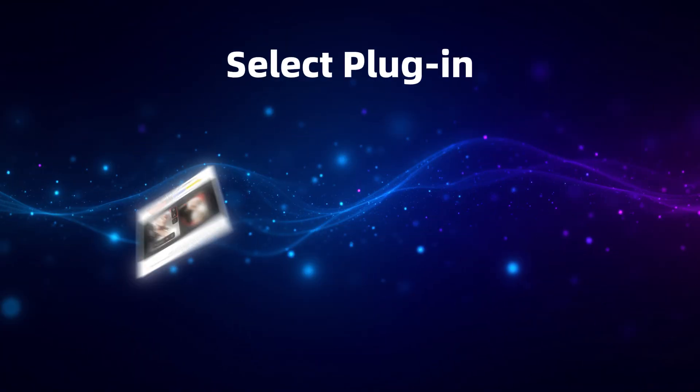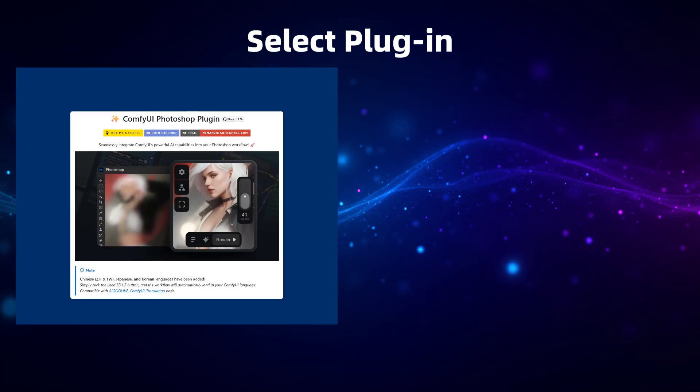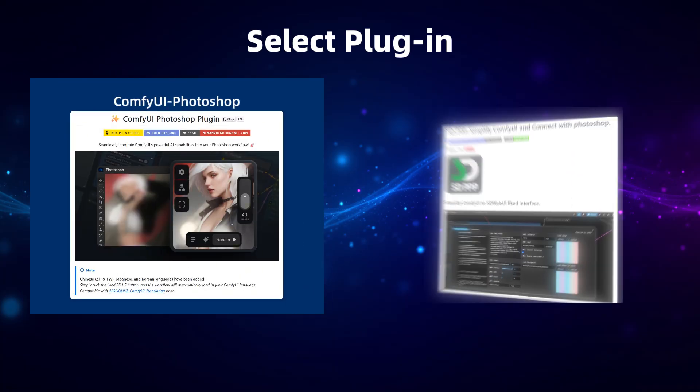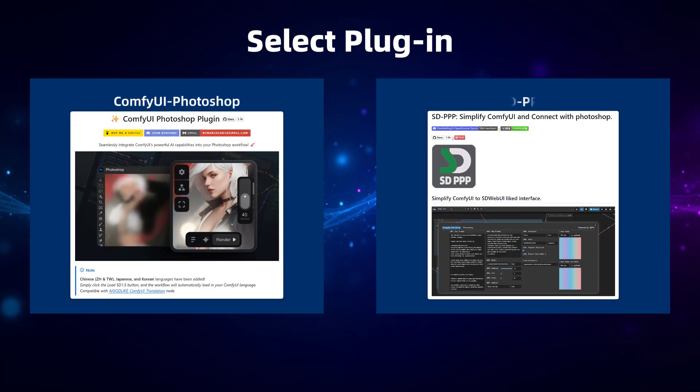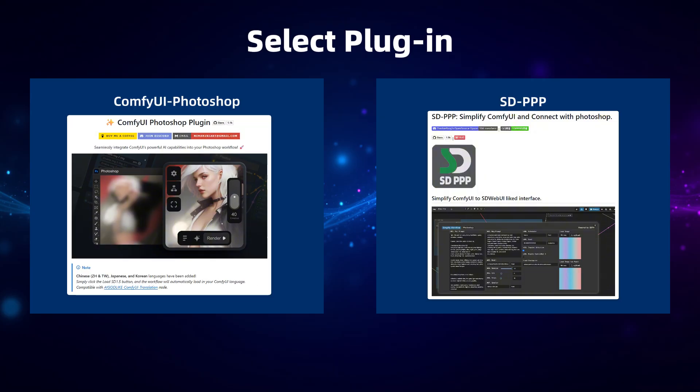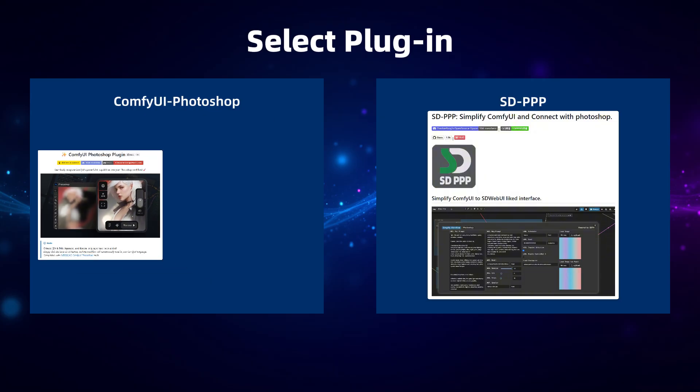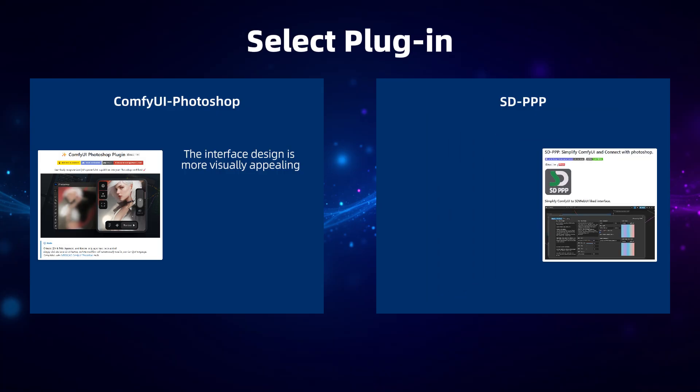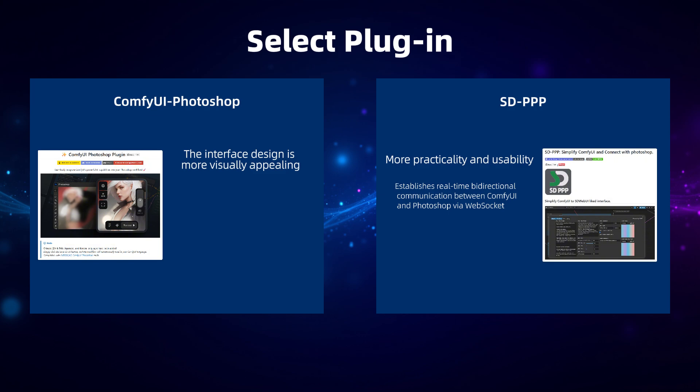There are two ComfyUI plugins for Photoshop, SDPPP and ComfyUI Photoshop. After a detailed comparison, I discovered that while ComfyUI Photoshop looks more polished within Photoshop's interface, SDPPP is more practical and functional. For example, SDPPP establishes real-time bidirectional communication between ComfyUI and Photoshop using WebSocket, offering a smooth user experience. It also supports node naming strategies. By simply renaming node titles, different nodes within workflows can display directly in Photoshop.